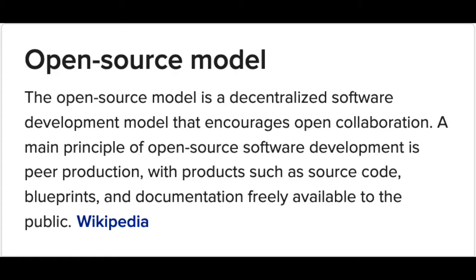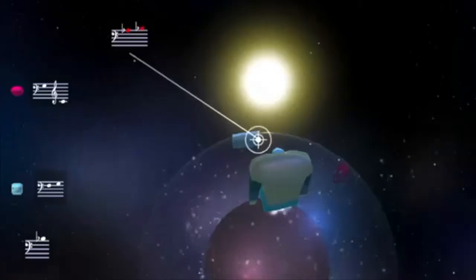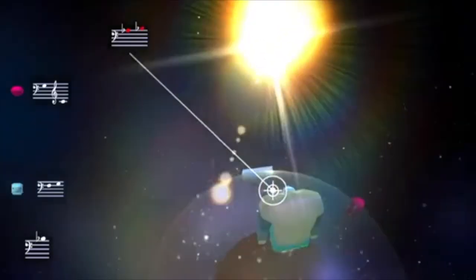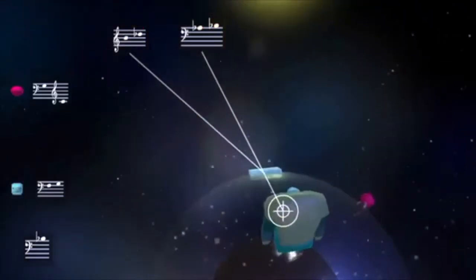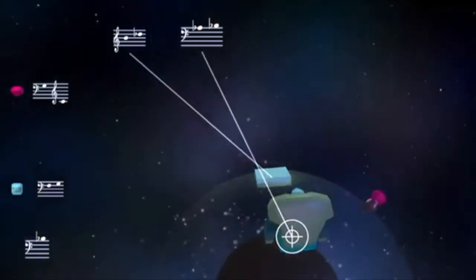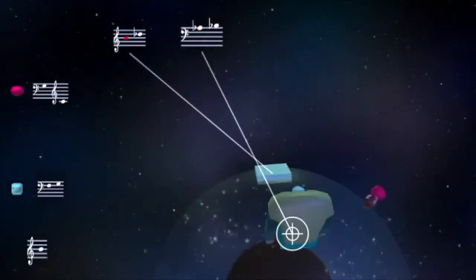And, since it's open-source, you can build PureData into plugins, games, and other apps without having to pay any royalties.